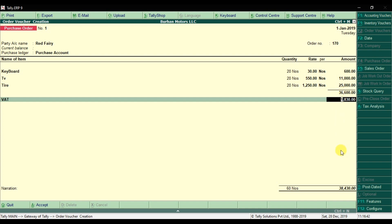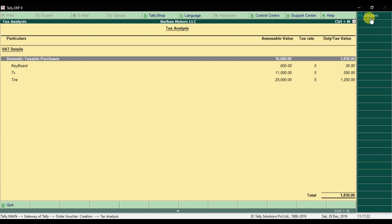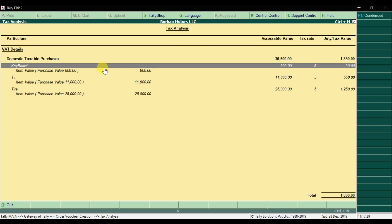When you select the VAT ledger and press Enter, it automatically calculates the VAT amount. The total invoice amount is 38,430. Press Enter, and you can add a description — for example, 'ordered and issued to Red Ferry on 1st January 2019'. There is also a tax analysis option. Click on it and select Detail to see the breakdown — for keyboard, the total amount is 600.